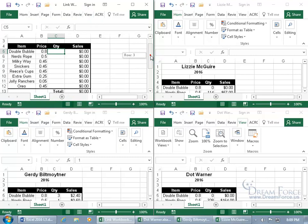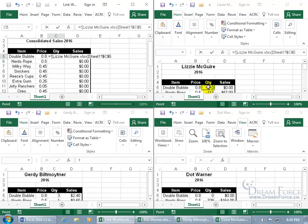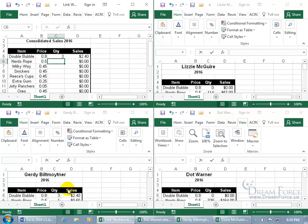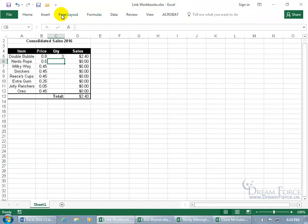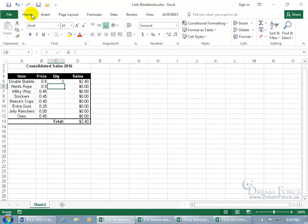Then hit equals. Go ahead and choose the cell you want to link to from Lizzie. Hit the plus key. Let's do it for Double Bubble and Dot. Hit the plus key. Then come over and select the final one for Gertie. Hit enter — that works. Let me go ahead and restore this and bring the ribbon back up so it's not on auto-collapse.